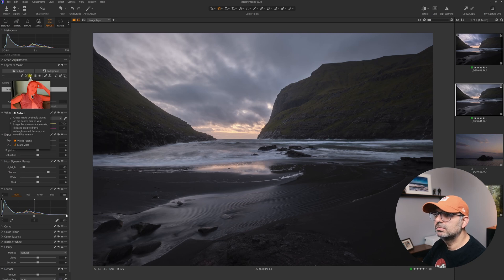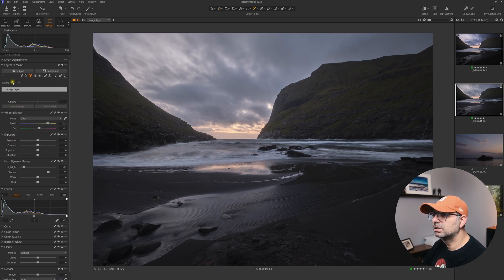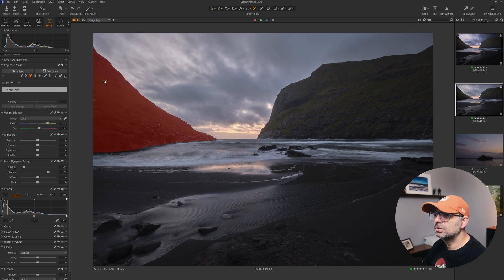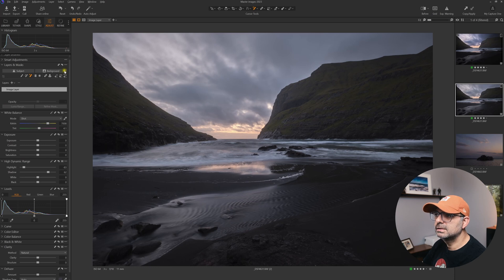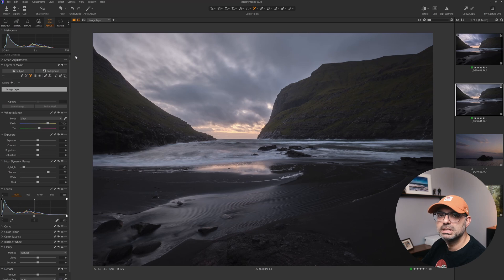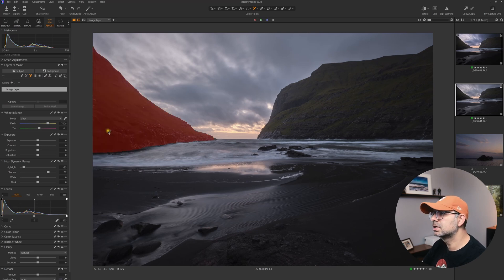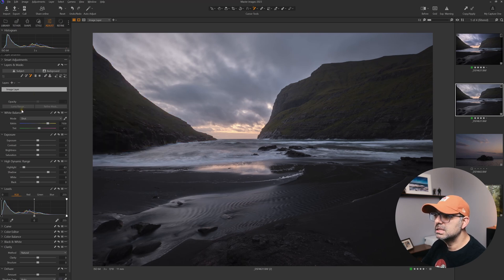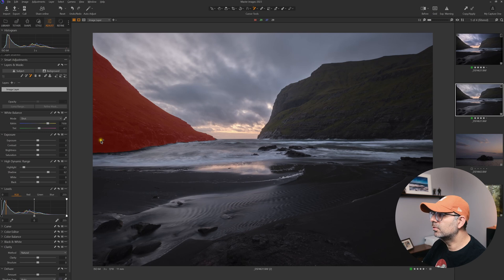I'm going to select the AI brush right away. The first time you do that, Capture One takes a few moments to analyze the image and find all the subjects. This has been done before for this image.